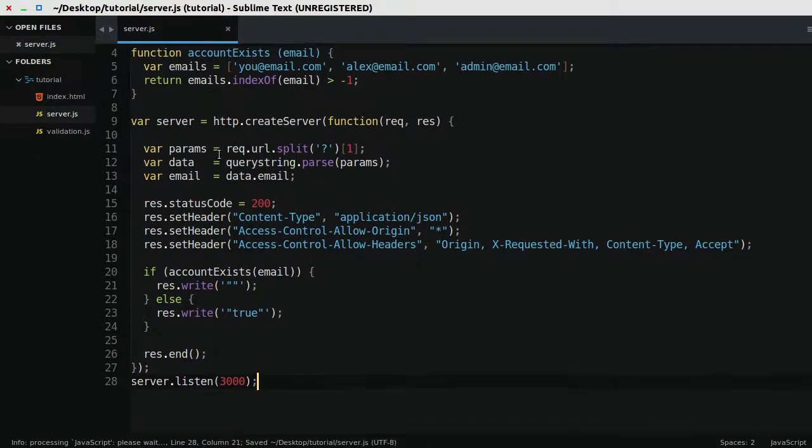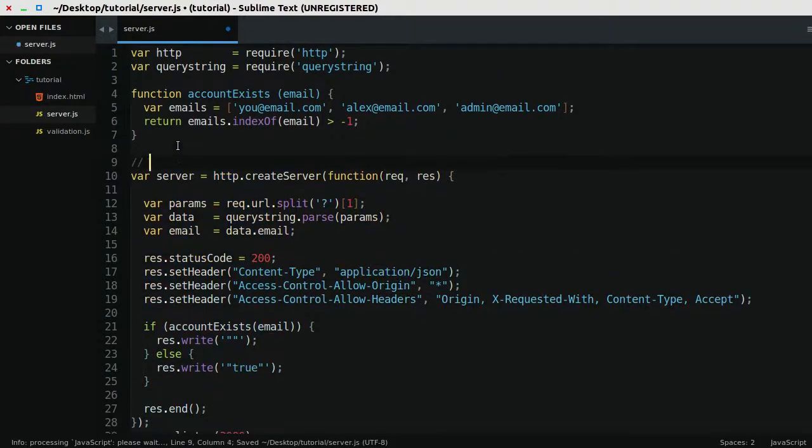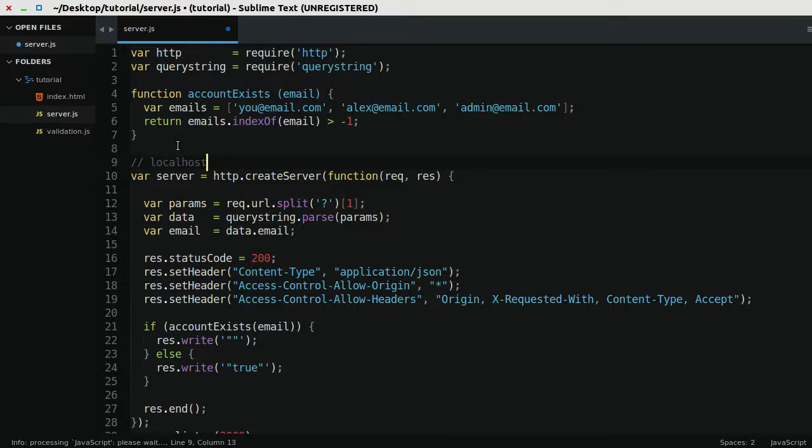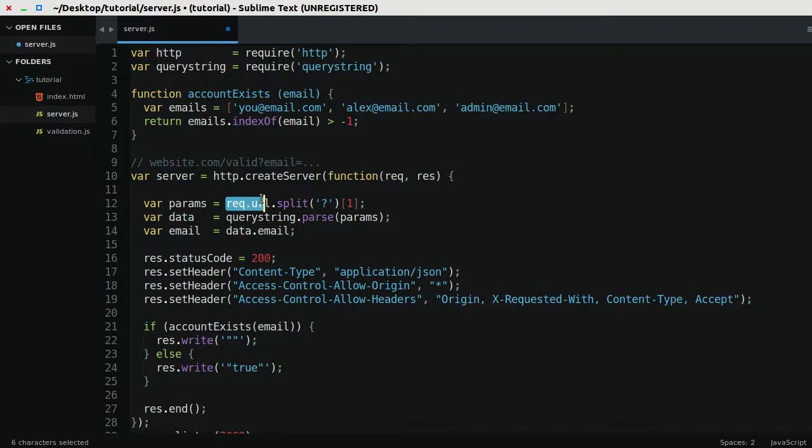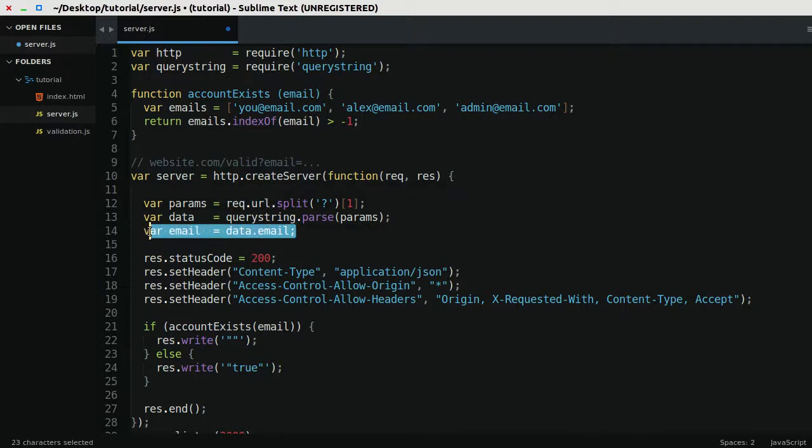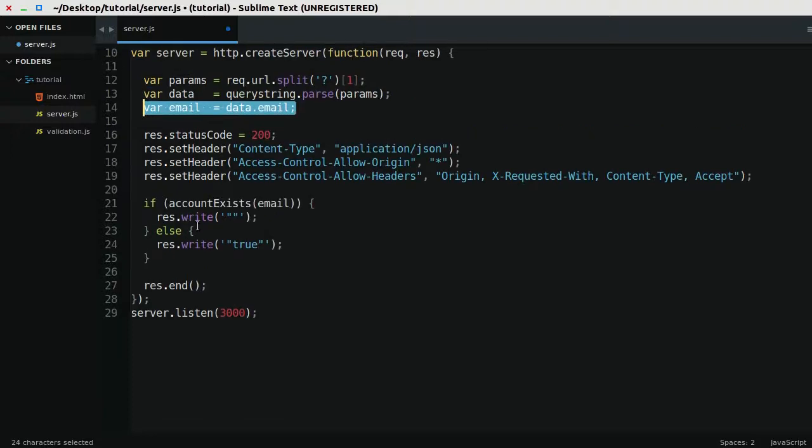The only really important thing is that when we get a HTTP request, like this one, where we say local, I'll say website.com forward slash valid, and we say email is equal to an email, we get this via this req.url property, request.url. Ultimately, we parse that and store it in this variable. Then what we do is we call this function called if accounts exists.